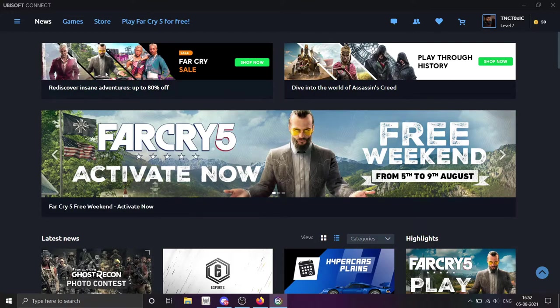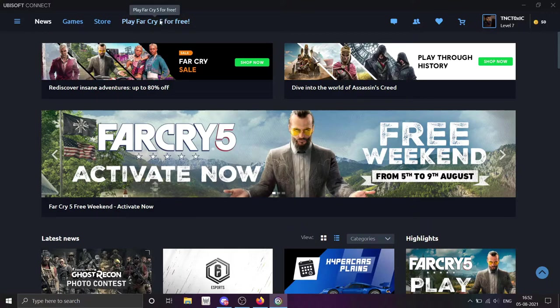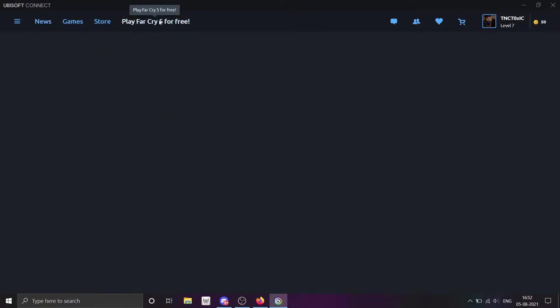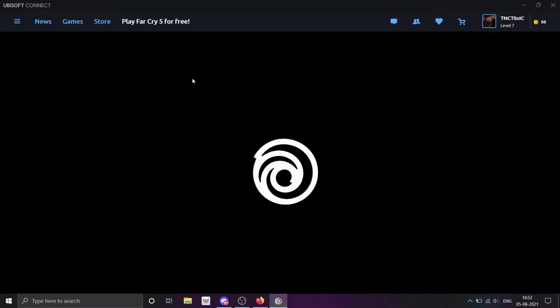You can play it. You can see here there is a different option that says play Far Cry 5 for free. Simply, there is nothing here. You have to click here, and after clicking here it will be loading. Let's wait here.